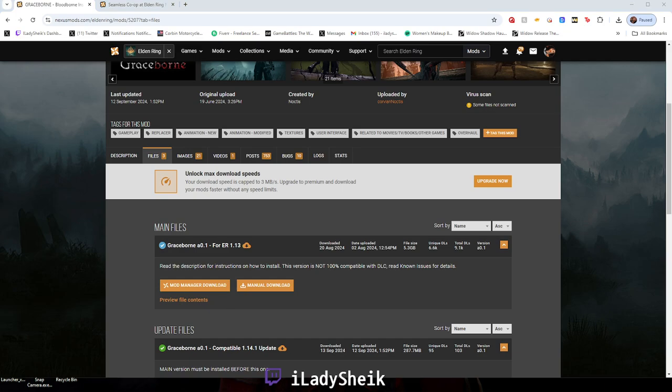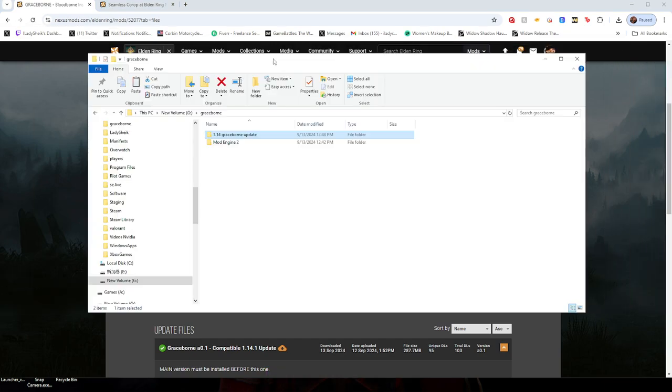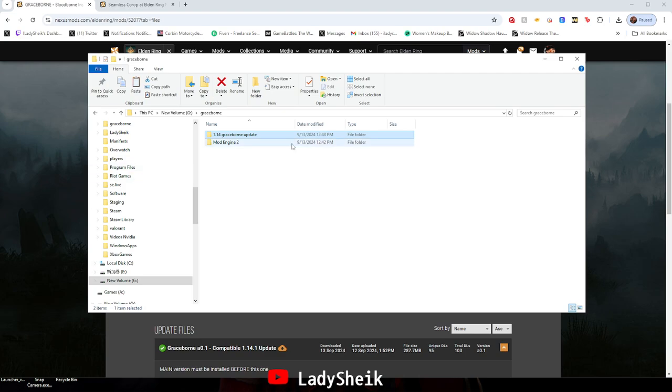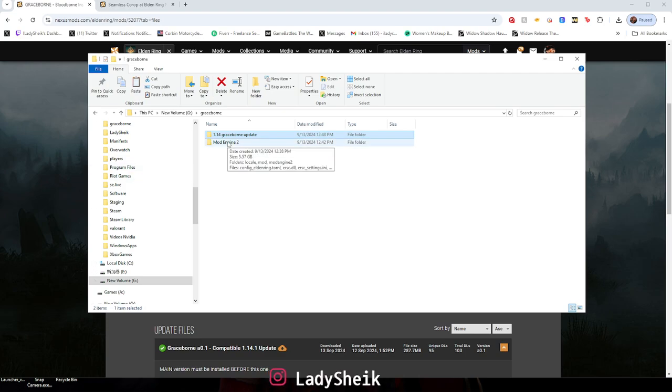Also make sure this is all on the same hard drive as your game. So wherever your game is installed, you have to make sure mod engine 2 is also installed on the same hard drive, which you already know if you watched the original video.